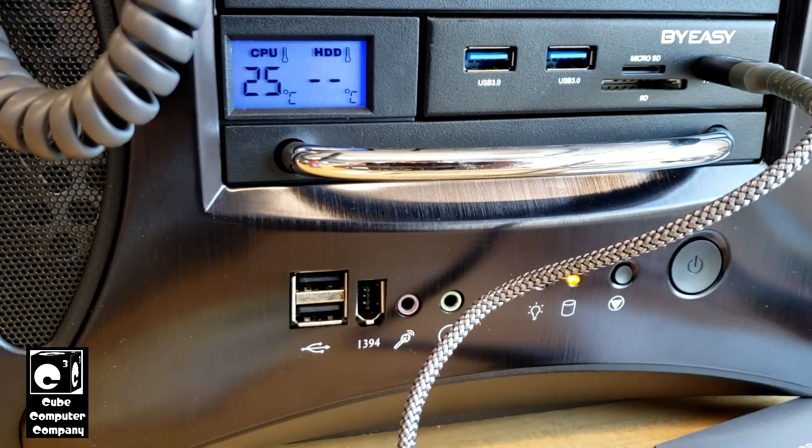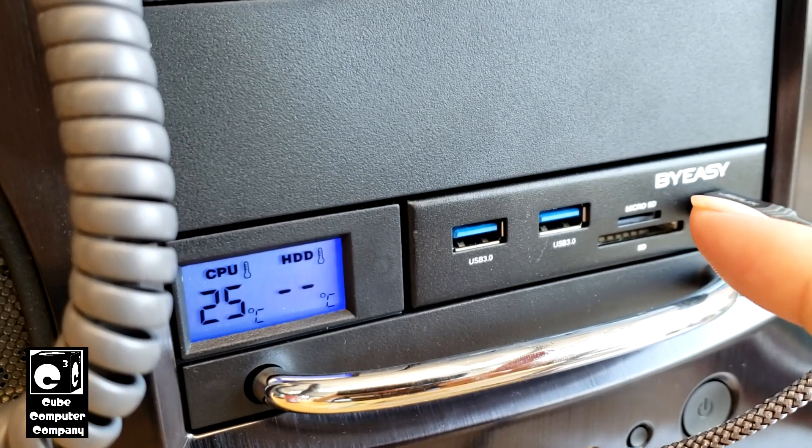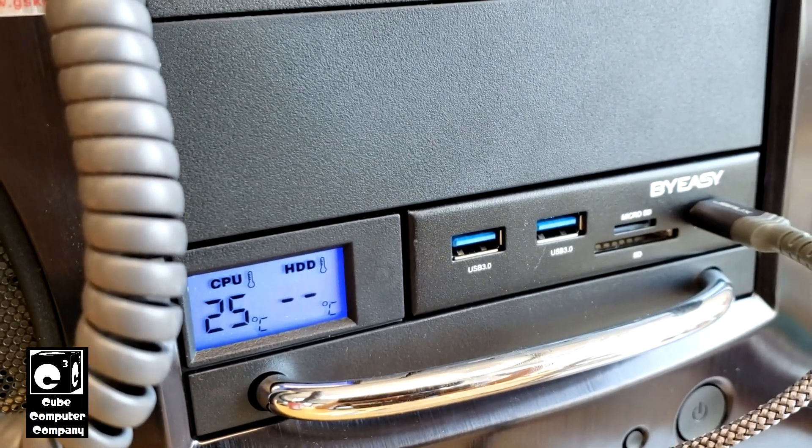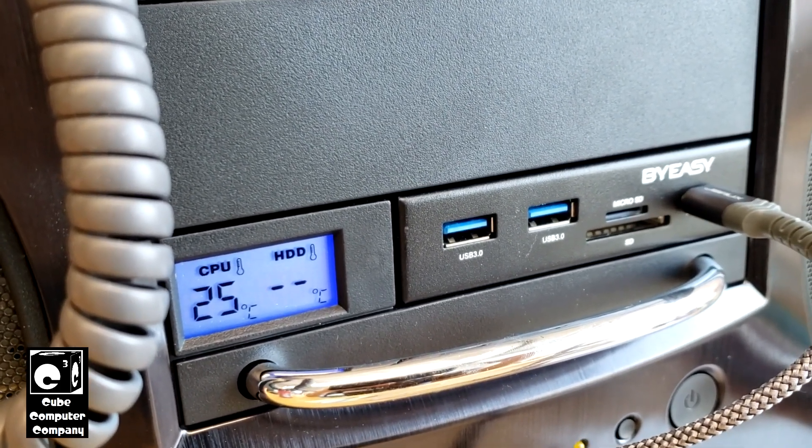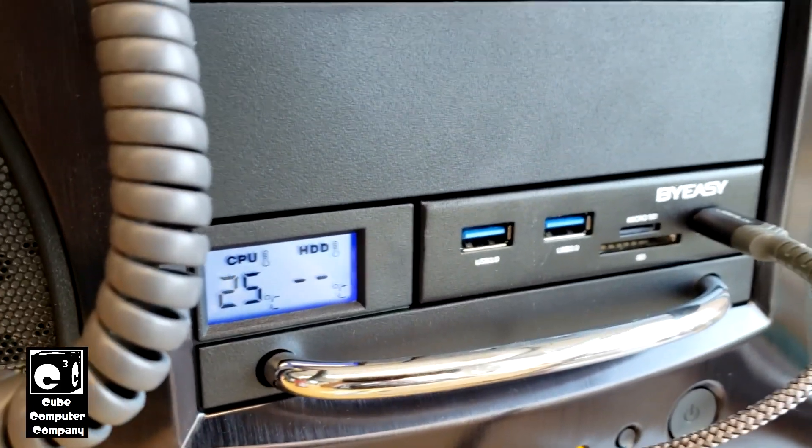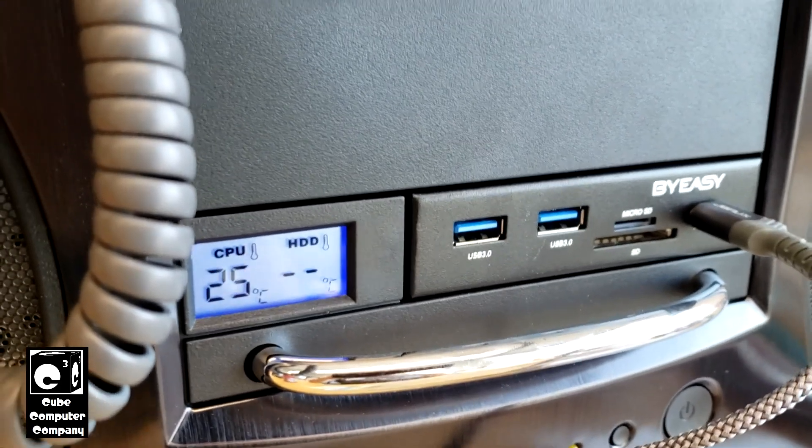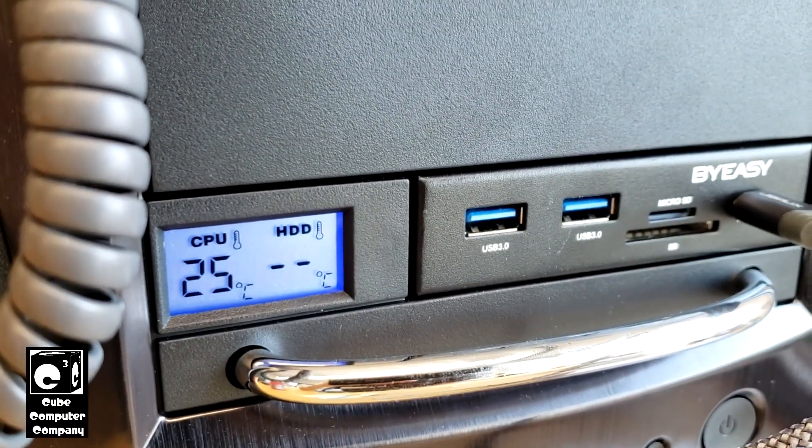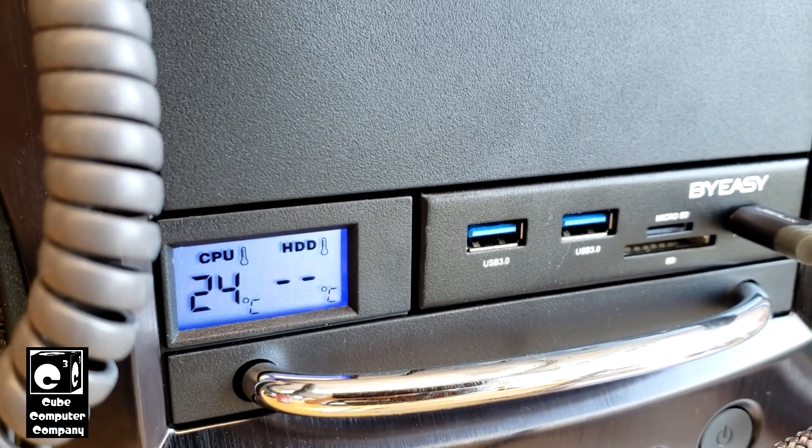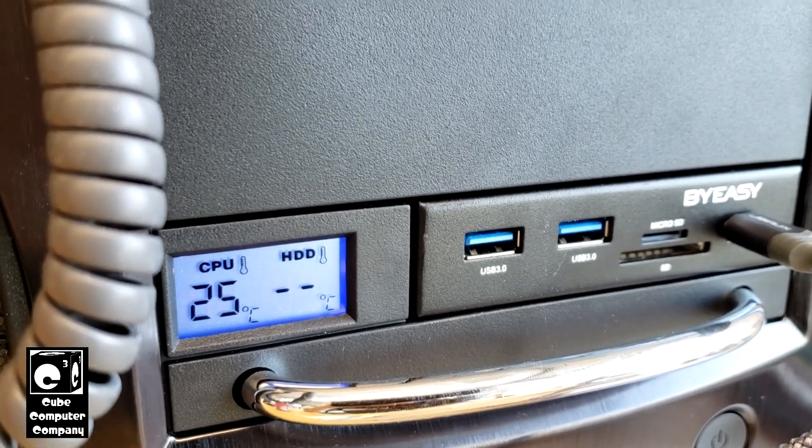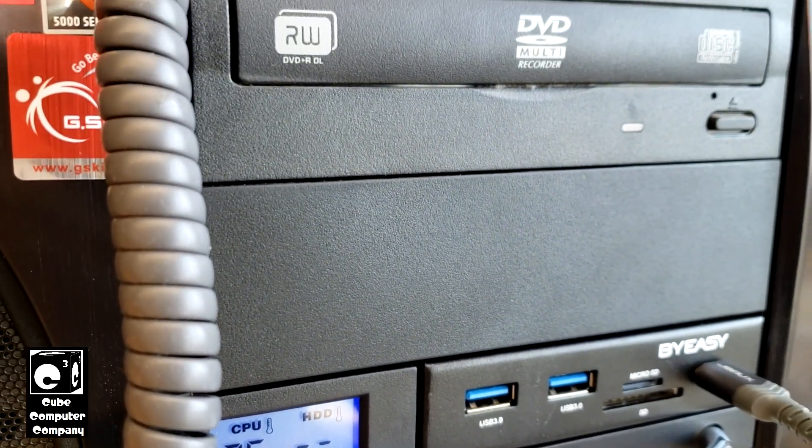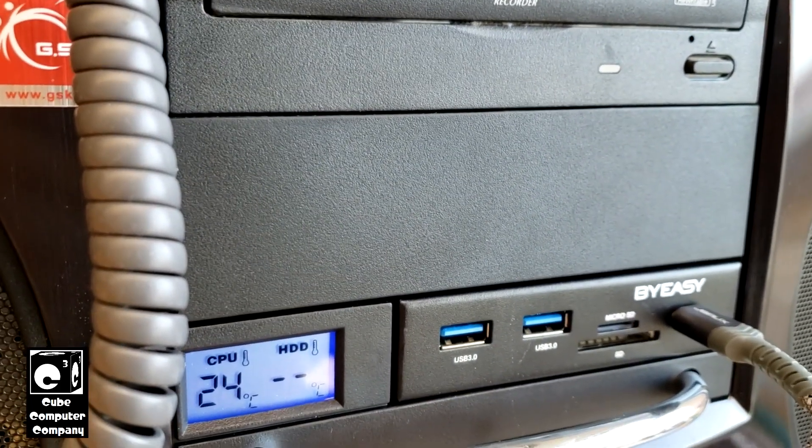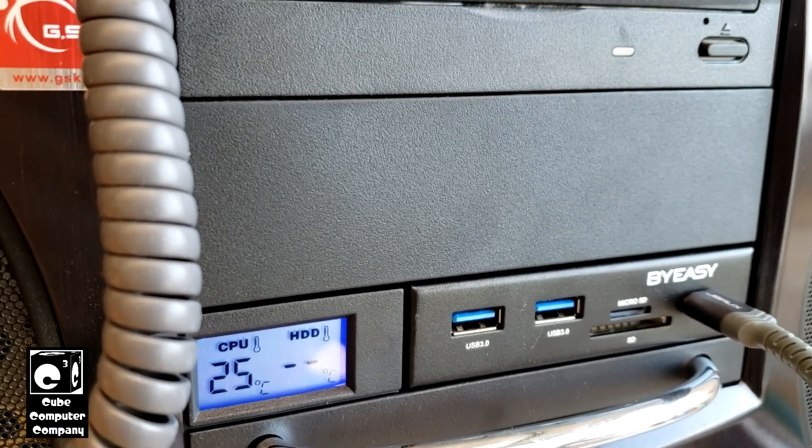But the problem is, with this BuyEasy adapter, when you have it plugged in to the auxiliary power connection, any time the computer is in standby, it actually back feeds power from the plus 5 standby rail of the power supply to the 5 volt rail, energizing everything on the 5 volt rail using 5 volt standby power. And depending on the computer setup, this can actually overload the plus 5 volt standby rail.